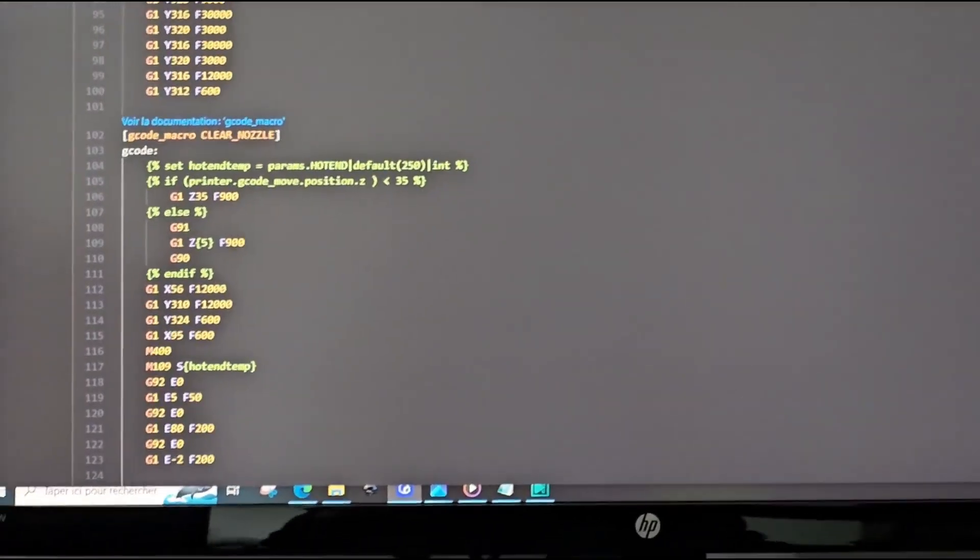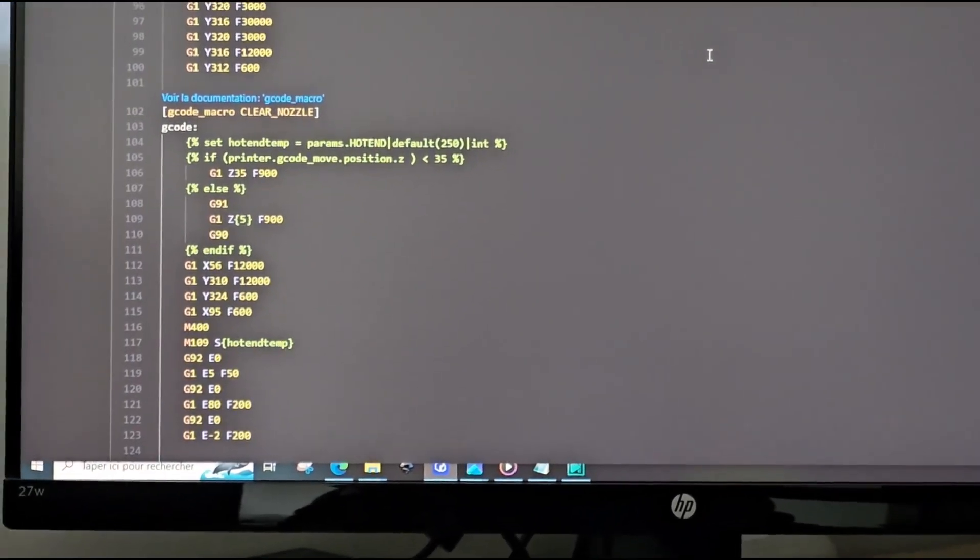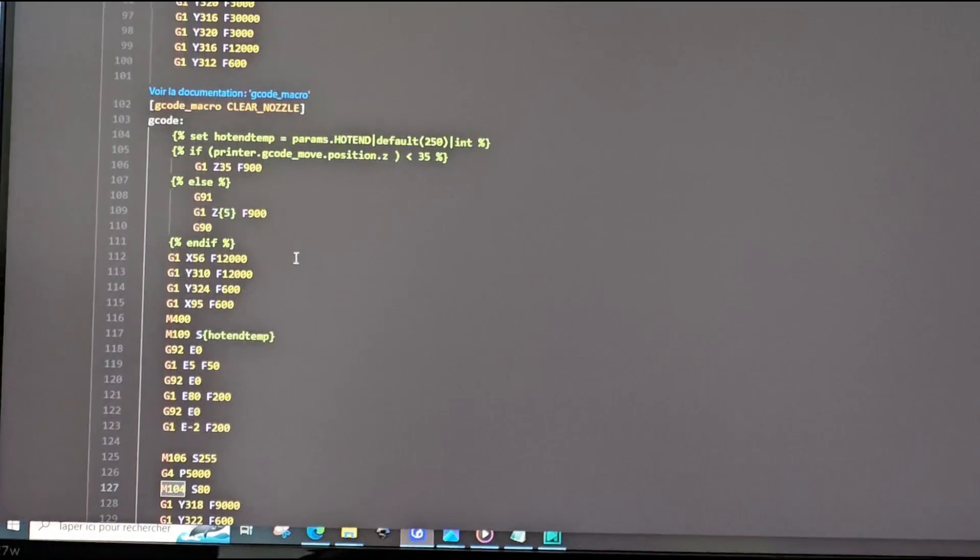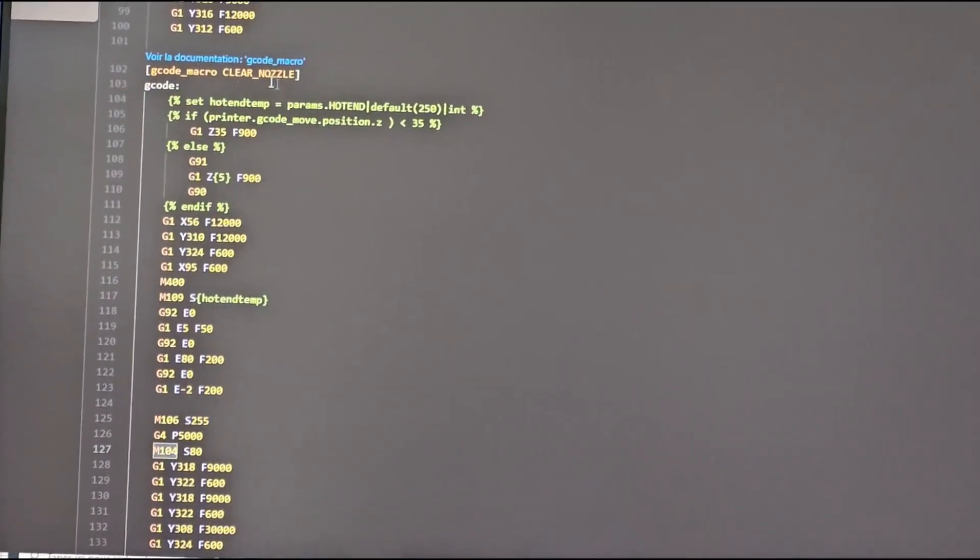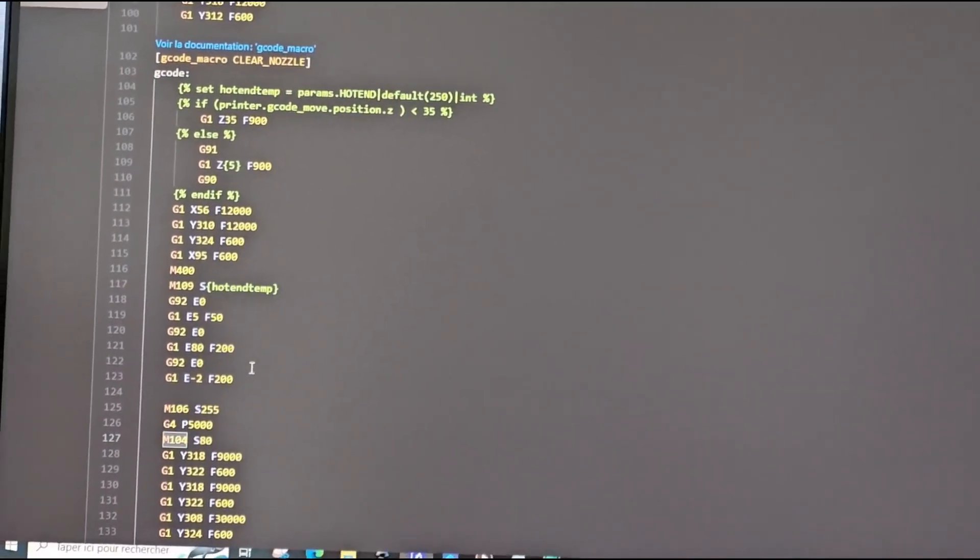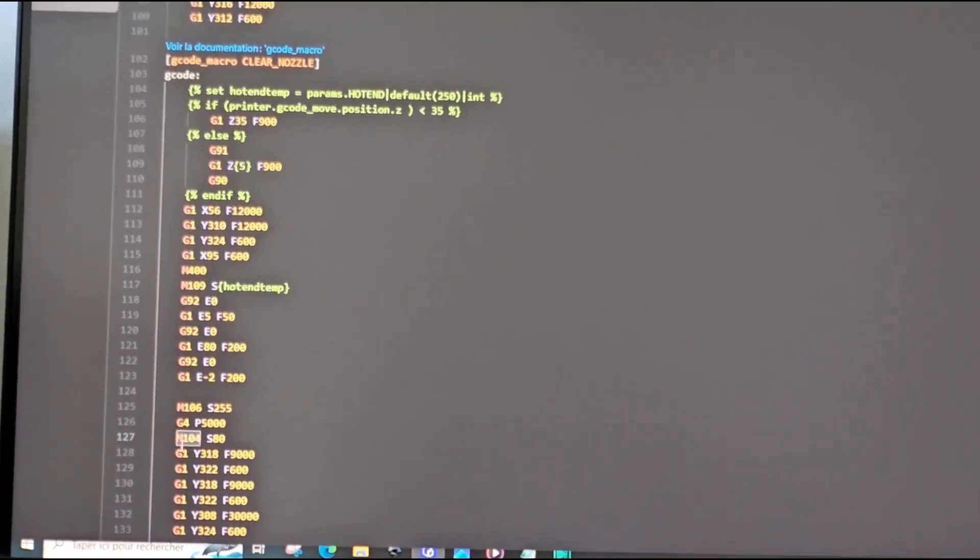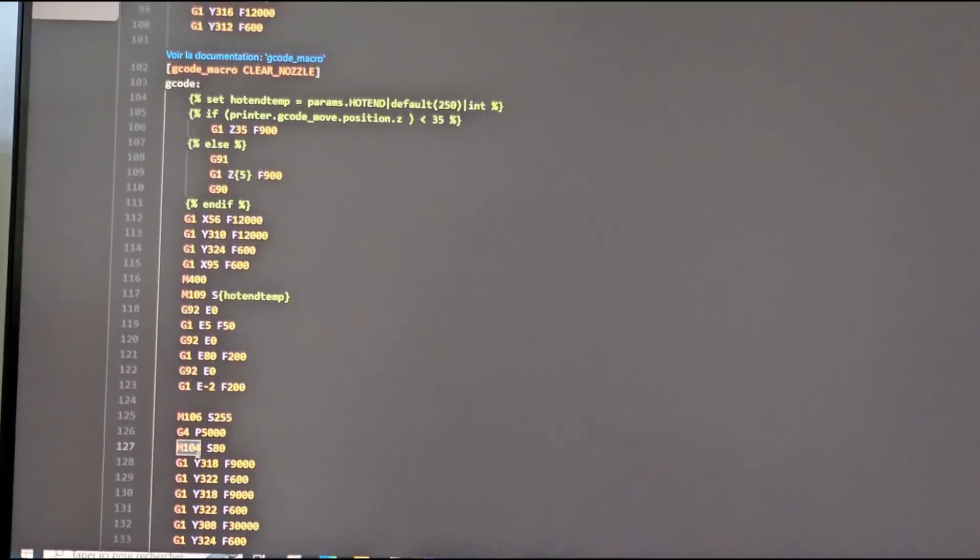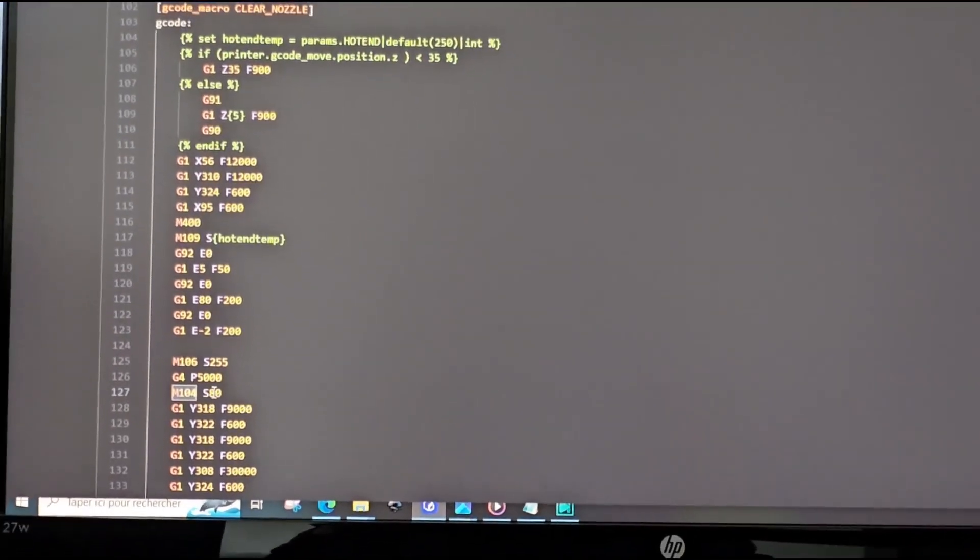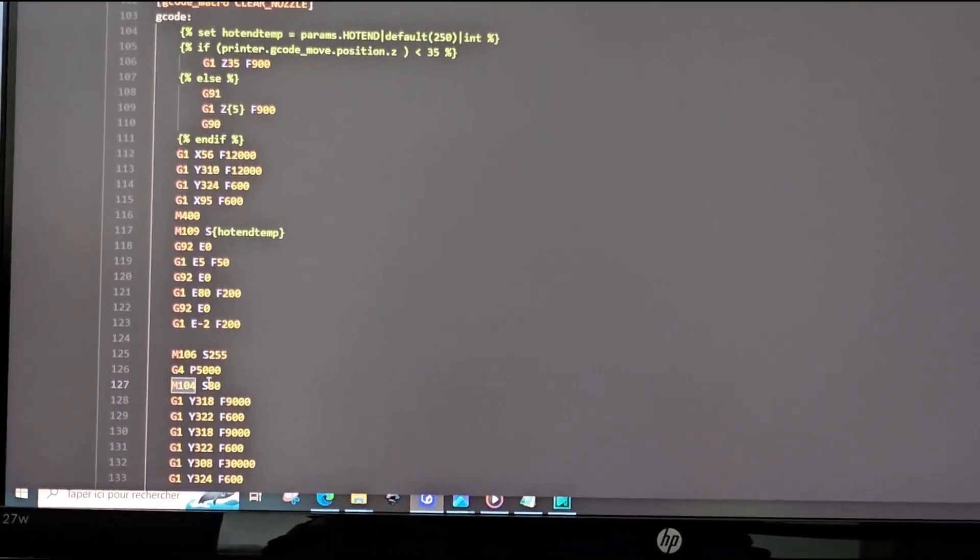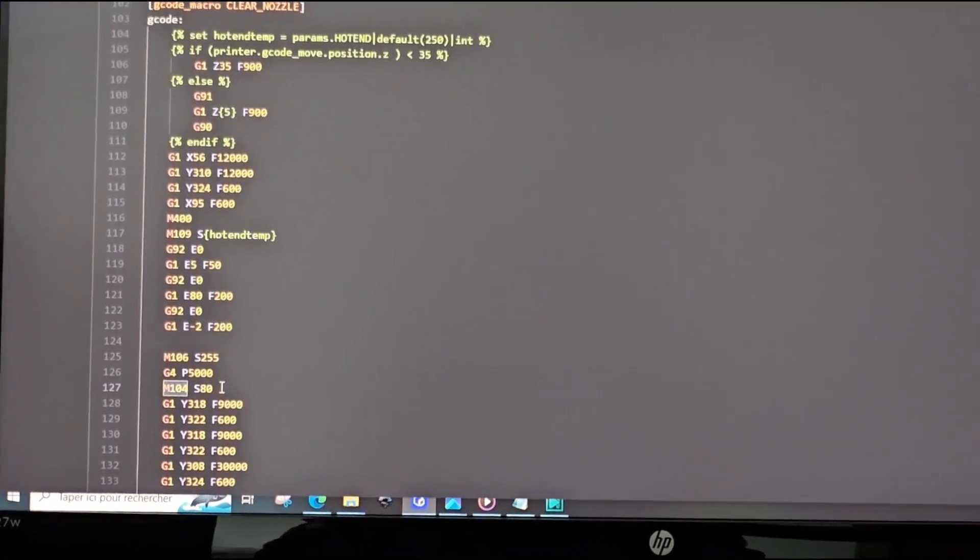So this is the nozzle temperature. The first one is this one, clear nozzle. I will explain why I change that. M104 S, here normally you have 140 on yours, change it to 80.